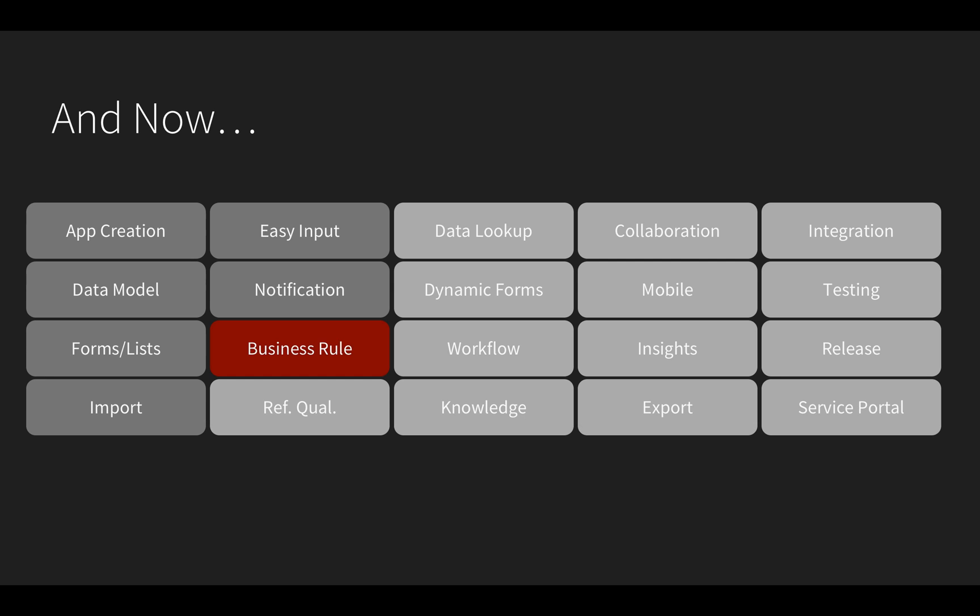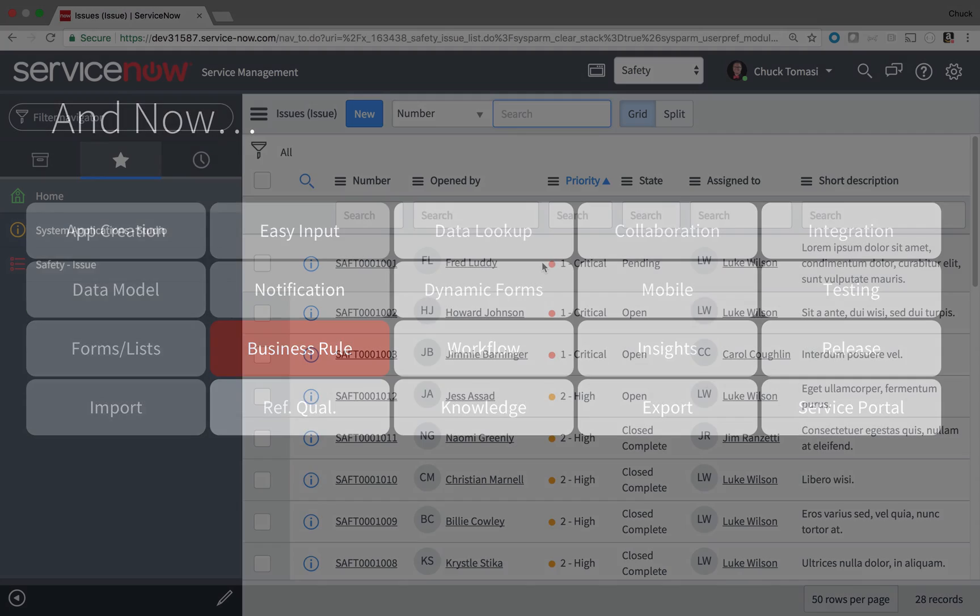Some platforms refer to these as database triggers or something similar. In ServiceNow, business rules are one of the most common development features used to drive process automation.